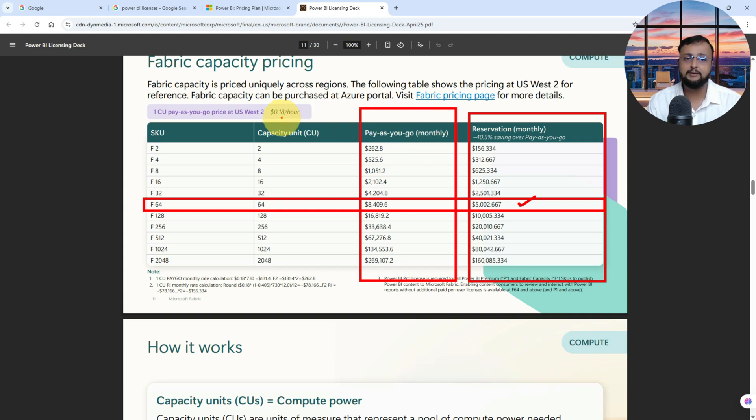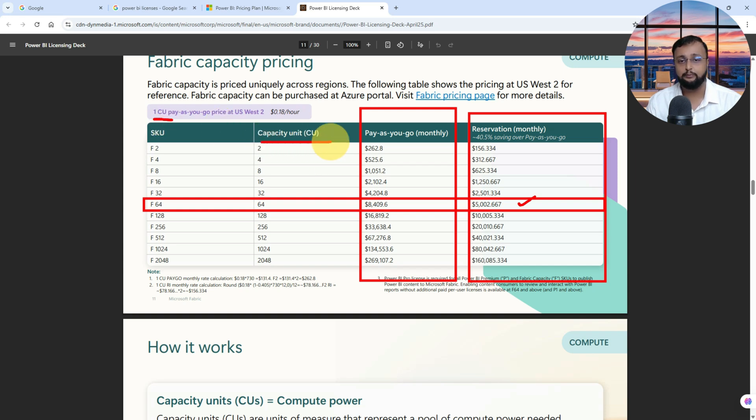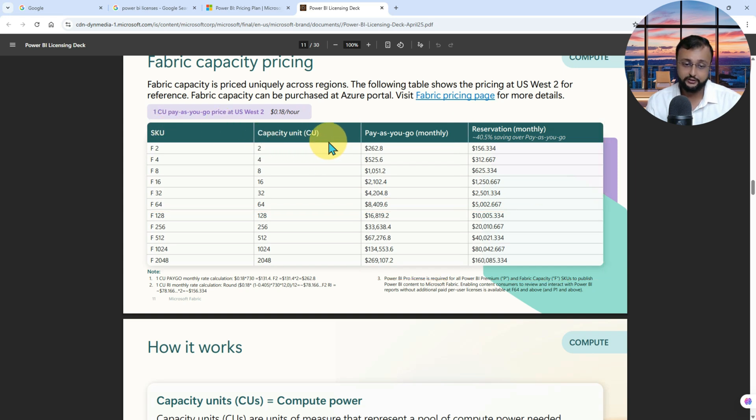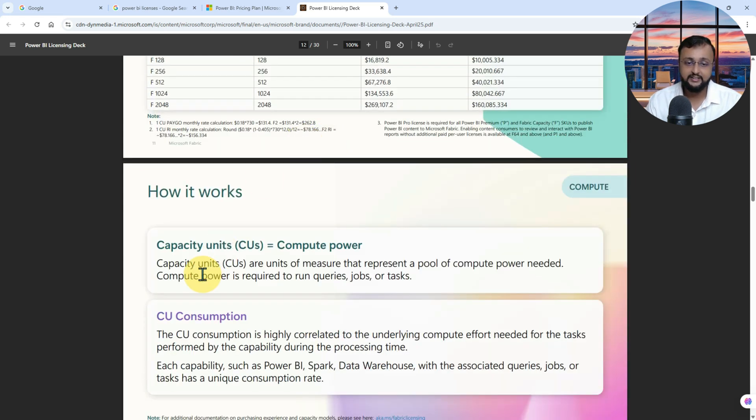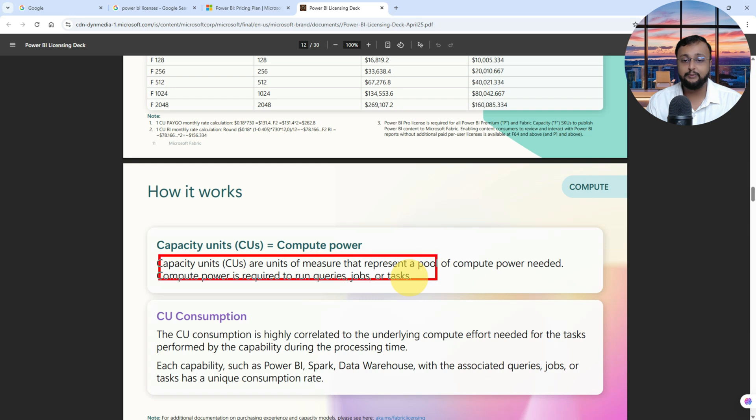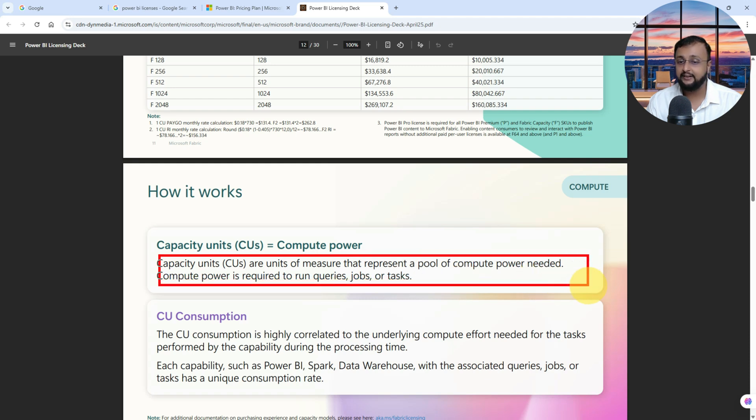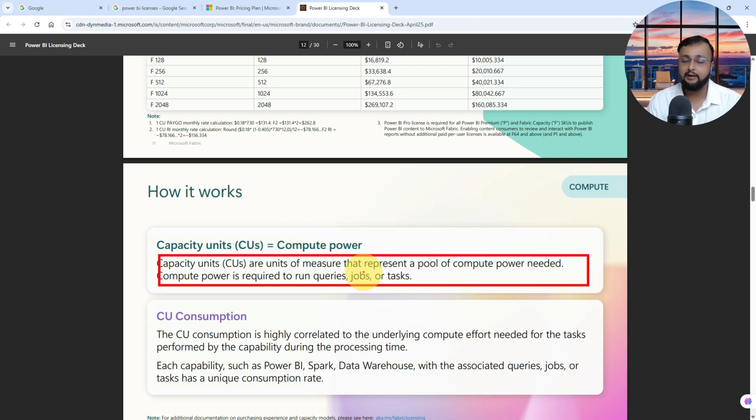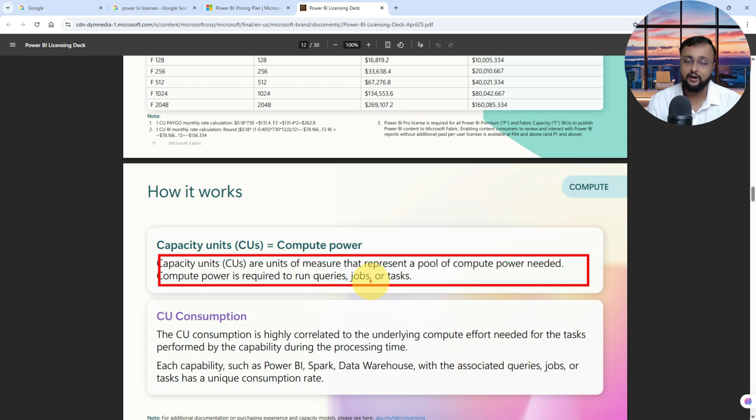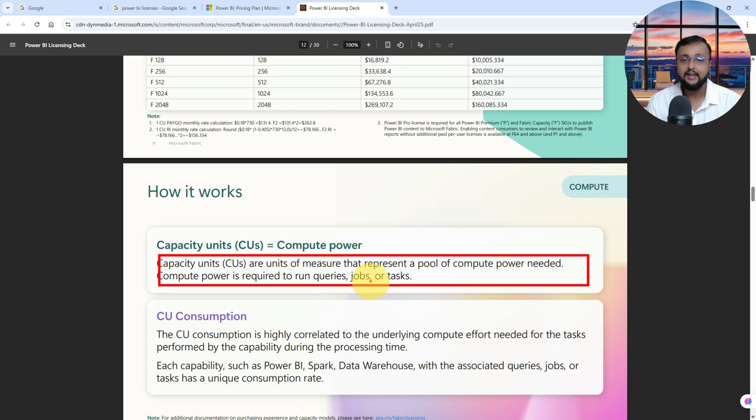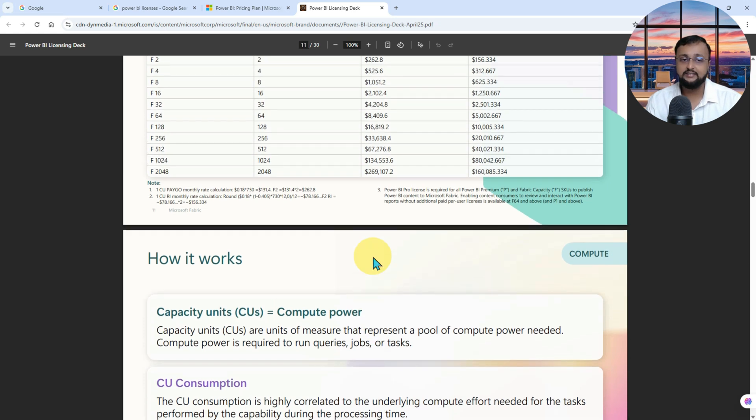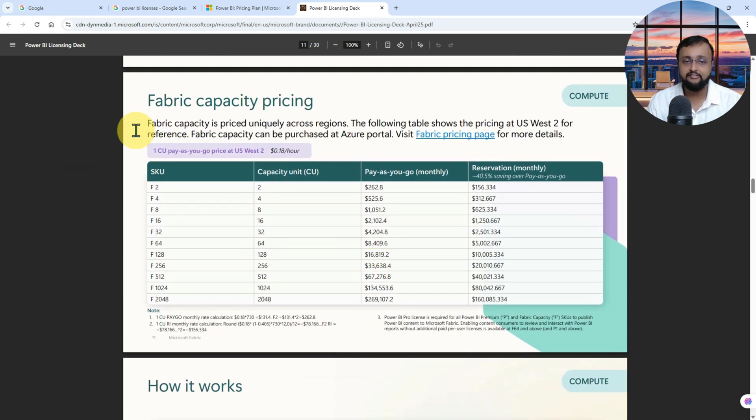And the terminology comes into picture: what is CU, which means capacity unit? Capacity units are the units of measure that represent the pool of compute power needed. Compute power is required to run the queries, jobs, or tasks when you are running your report or running any jobs. So this is all about the different SKUs for the Premium.